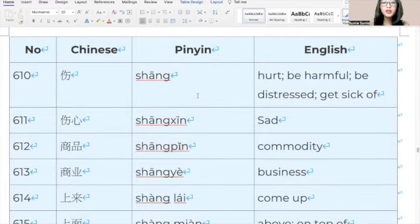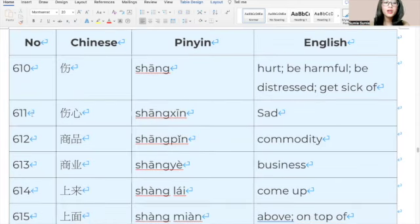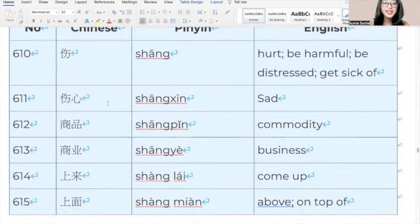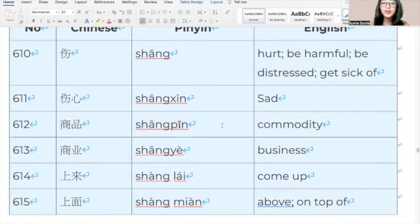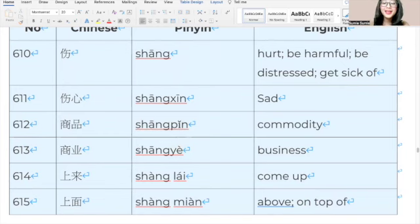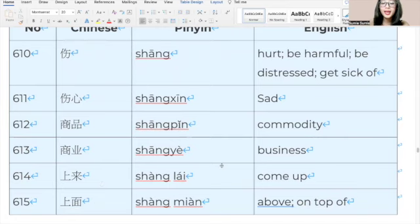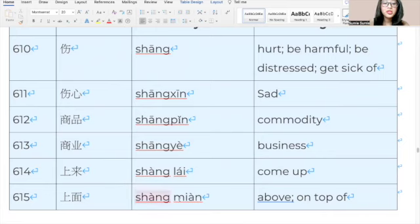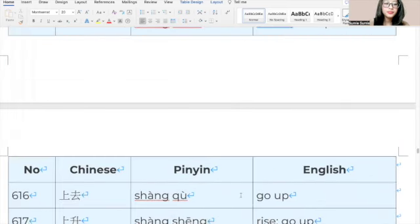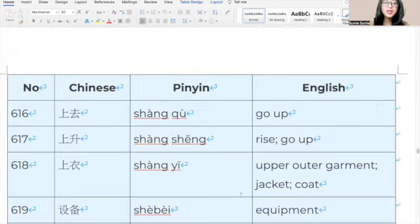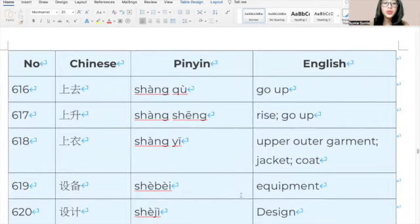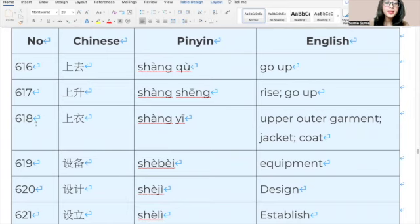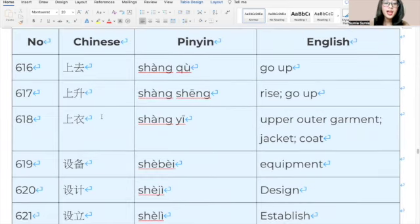619, 设备, 设备, equipment. 620, 设计, 设计, design. 621, 设立, 设立, establish. 622, 社会, 社会, society. 623, 身份证, 身份证, ID card. 624, 深, 深, deep. 625, 深刻, 深刻, profound. 626, 深入, 深入, go deep into. 627, 升, 升, rise. 628, 生, 生, green, familiar. 629, 生产, 生产, production. 630, 生存, 生存, life; survive. 631, 生动, 生动, vivid. 632, 生命, 生命, life. 633, 生意, 生意, business. 634, 生长, 生长, grow. 635, 声明, 声明, statement. 636, 胜, 胜, win. 637, 胜利, 胜利, victory.